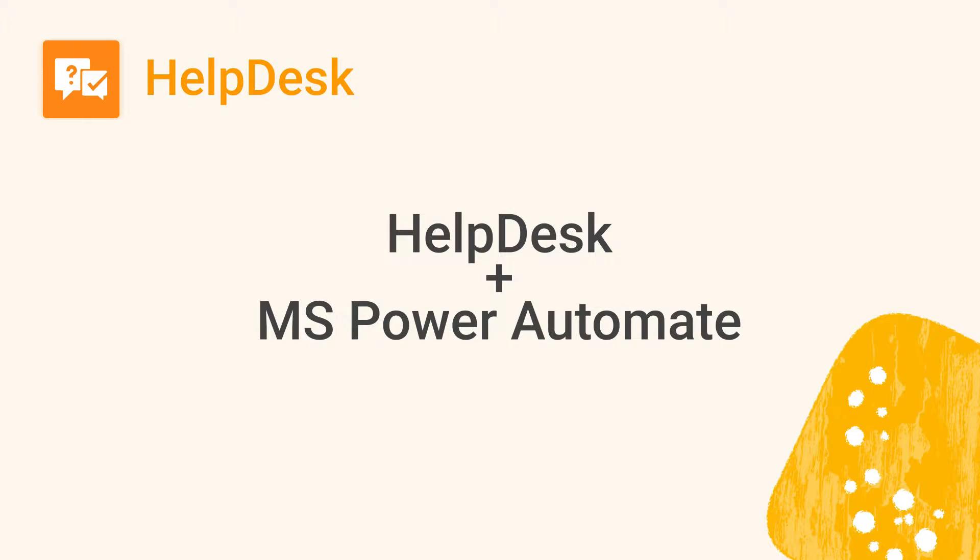In this video, we'll walk through how to use Plumsail Helpdesk Connector for Microsoft Power Automate, an automation tool that helps you manipulate data in Helpdesk and integrate it with other applications.